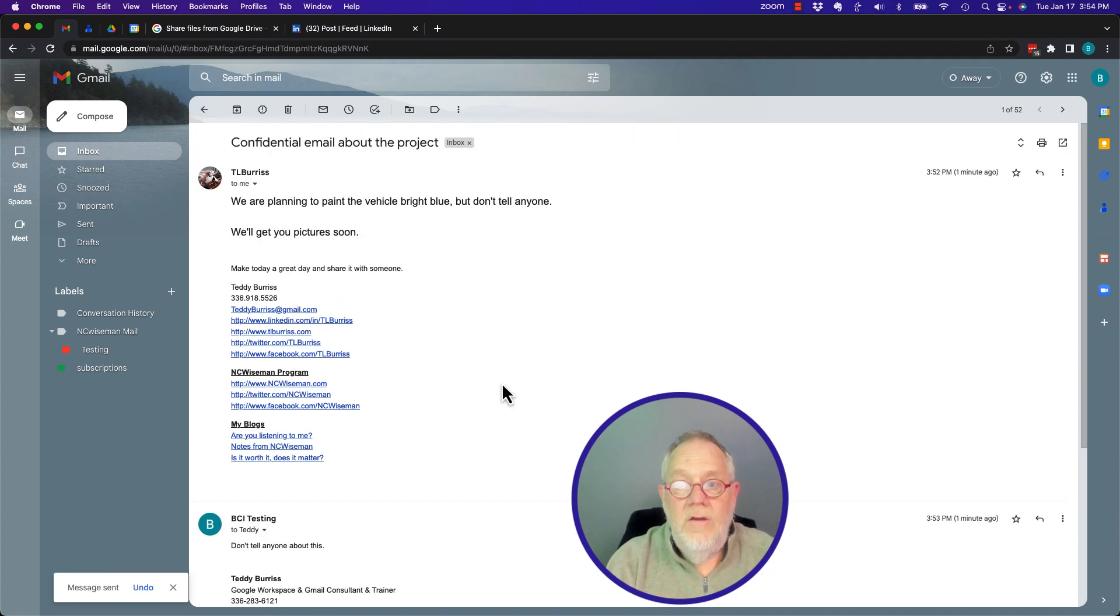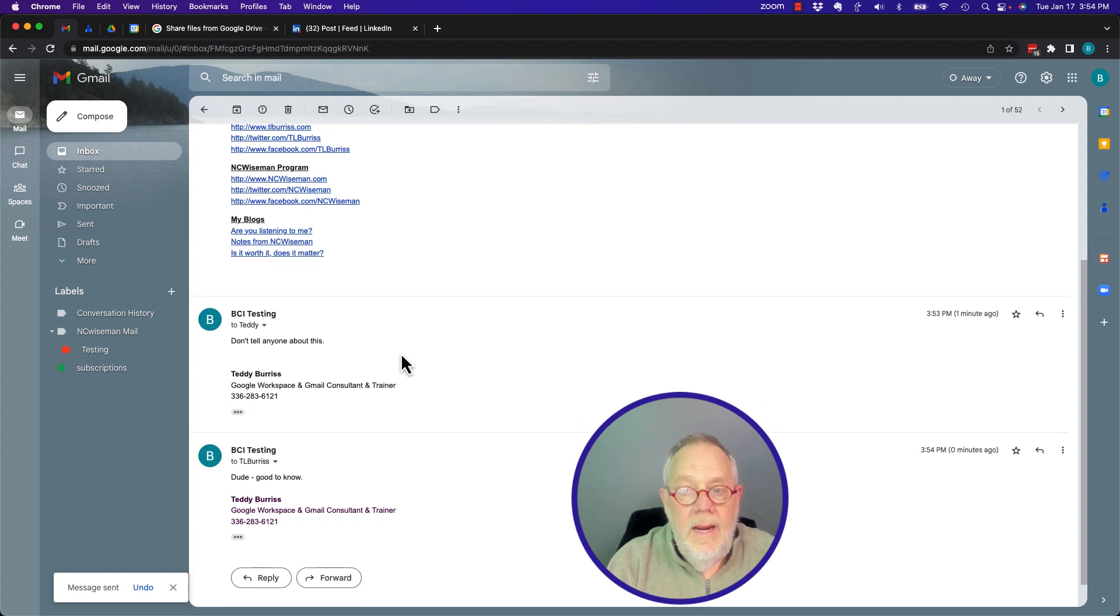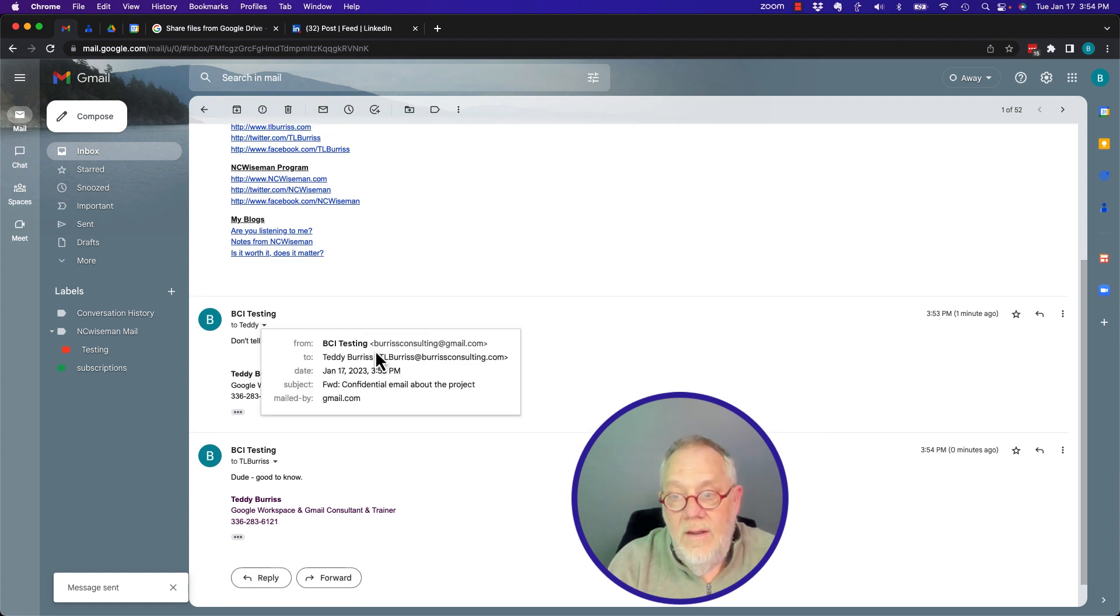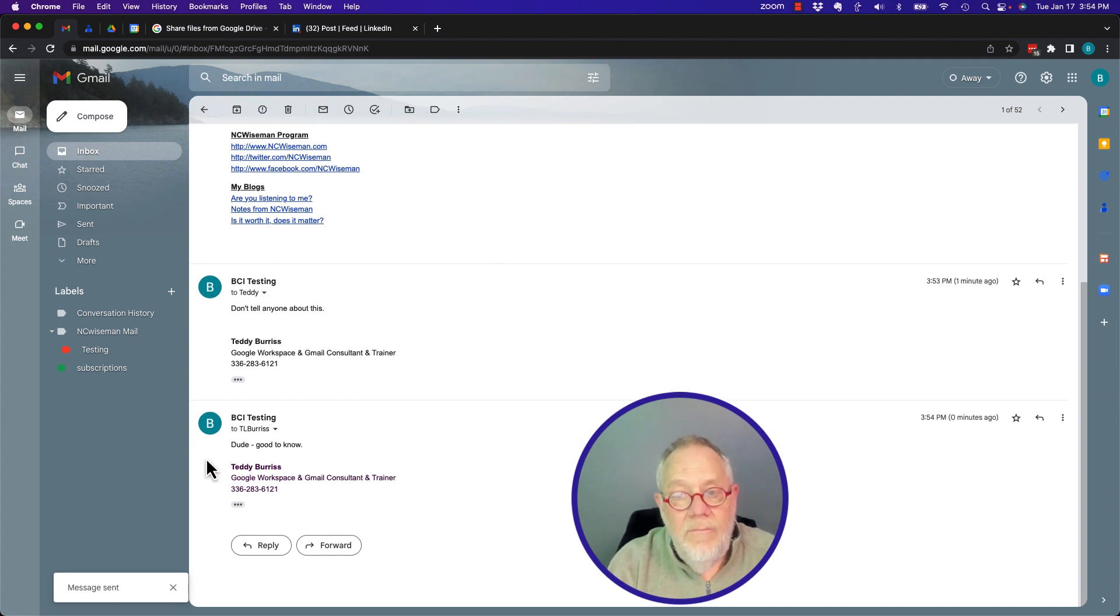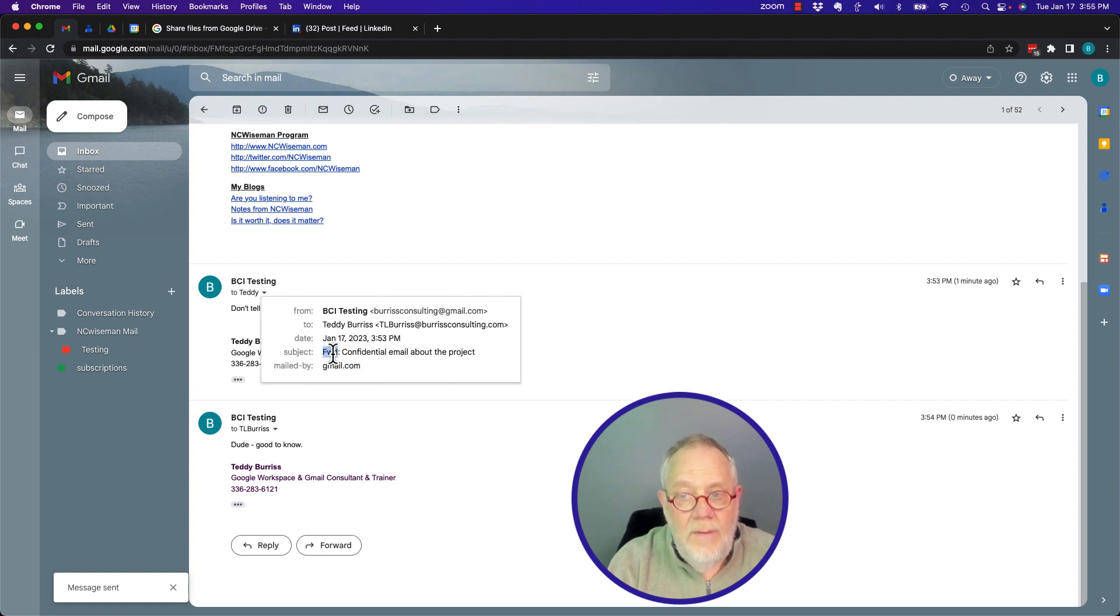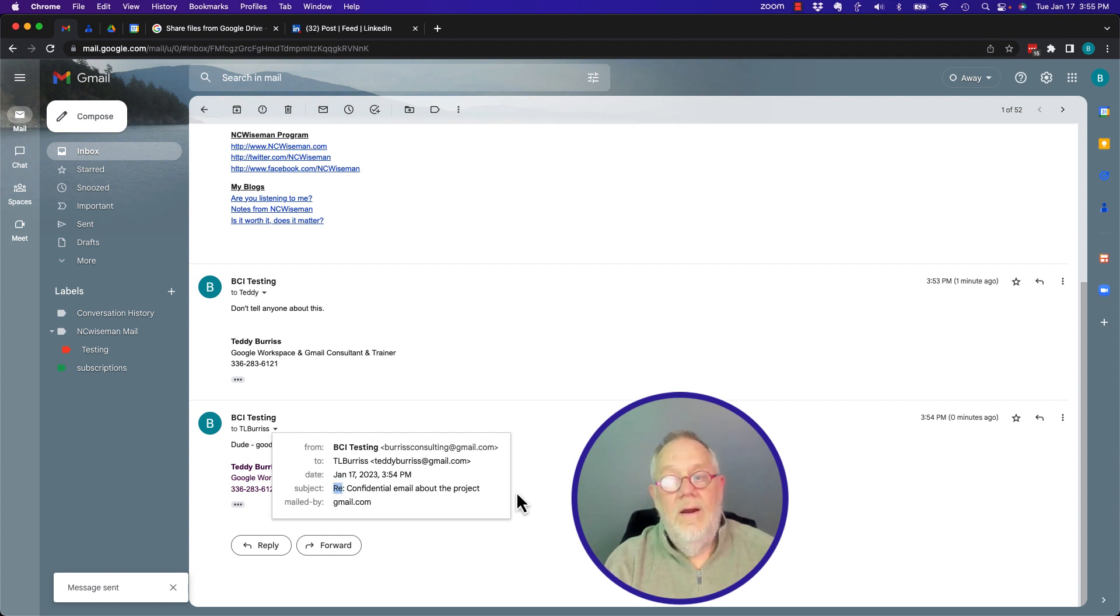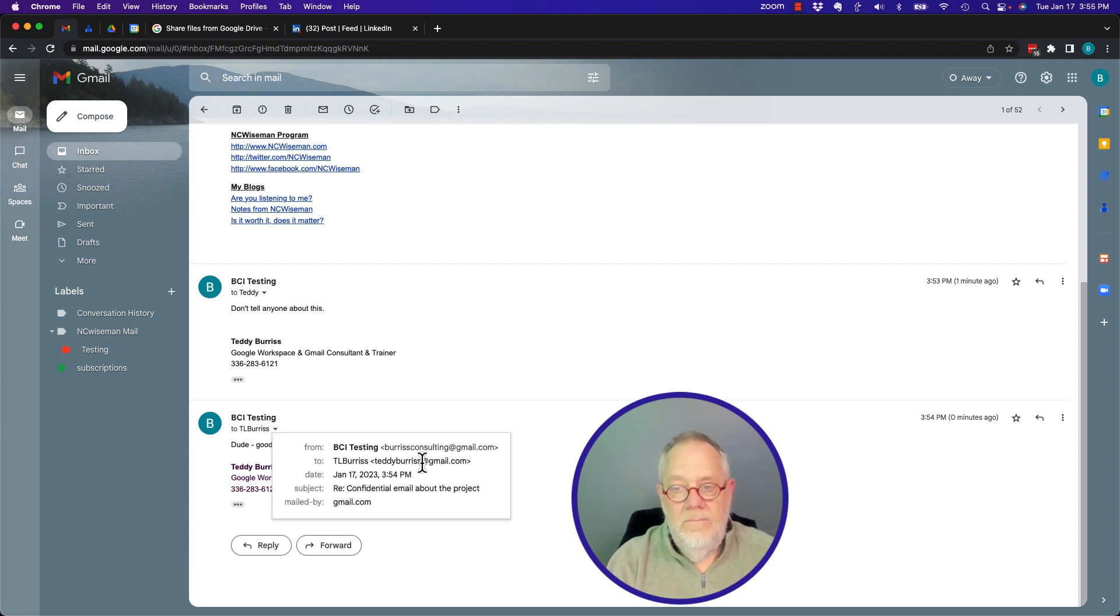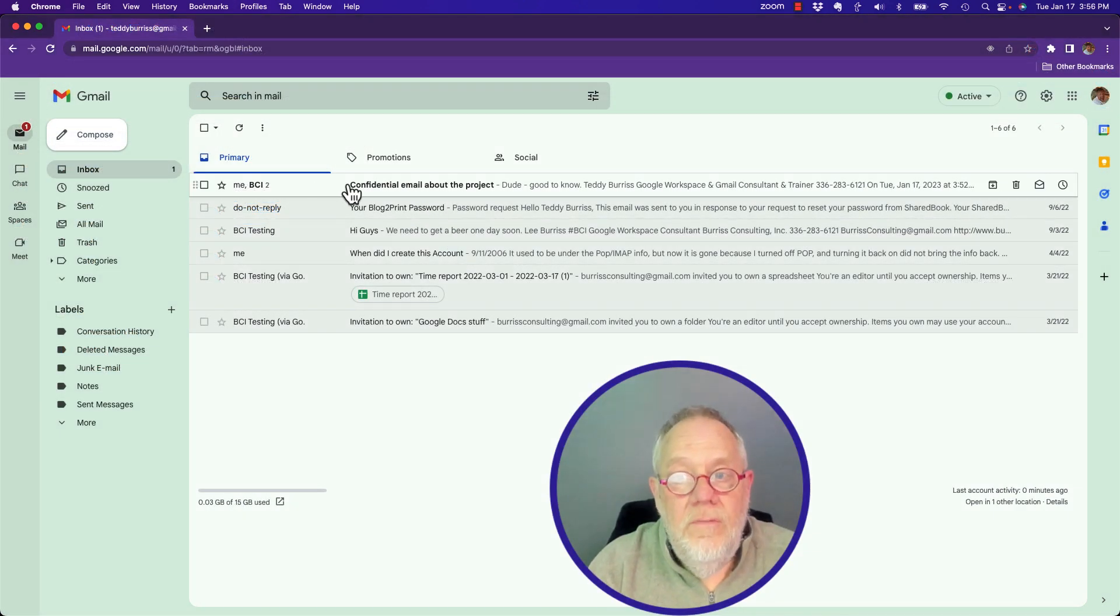Now you can see that here's the original email message that I got from teddyburris at gmail. Here is where I forwarded it privately or quietly to TL Burris at burrisconsulting.com. And here is where I replied. And by the way, you can see it's a forward. It has the FWD right there. And then you can see I replied because it has the RE right there. And I replied back to teddyburris at gmail right here. And there's the reply.